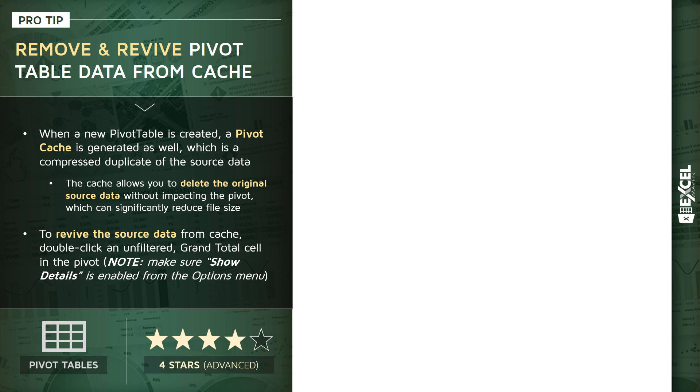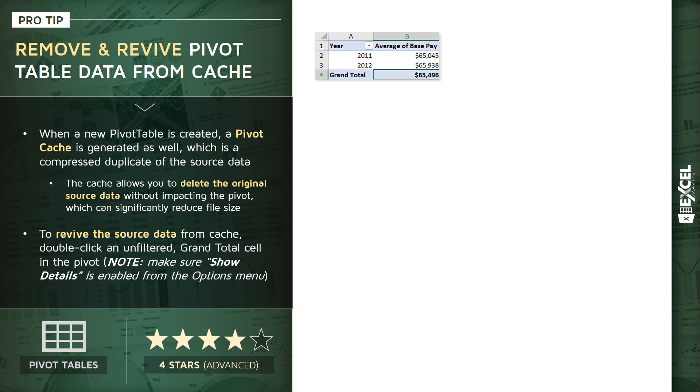So to make this work, we need to adjust some very specific settings. Now, let's say we have a basic pivot table like this. For this demo, we're going to be looking at San Francisco salaries. So we're looking at the average base pay for 2011, 2012 and the grand total overall.